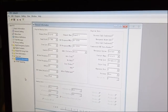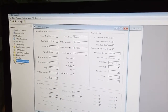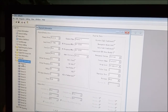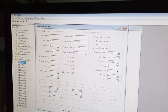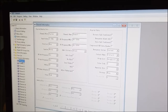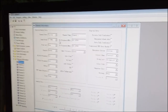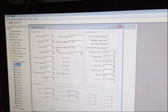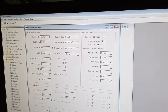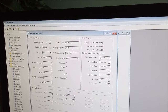If you want to write the frequency, you can click here on Channel's Information. For example, we're gonna write channel 1 here. Set the receive frequency here, and the transmit frequency. Change what you want.